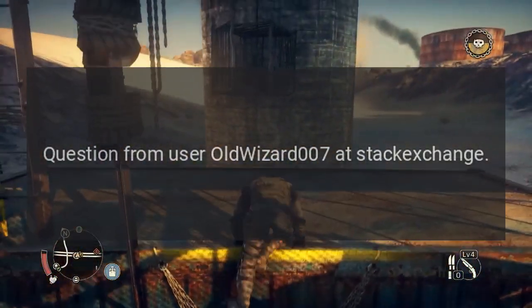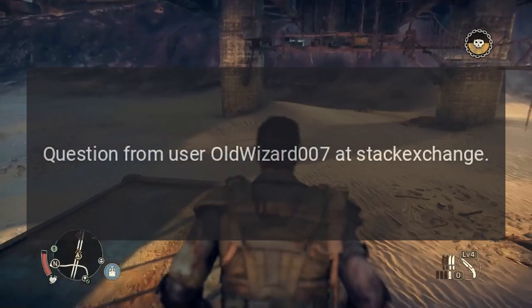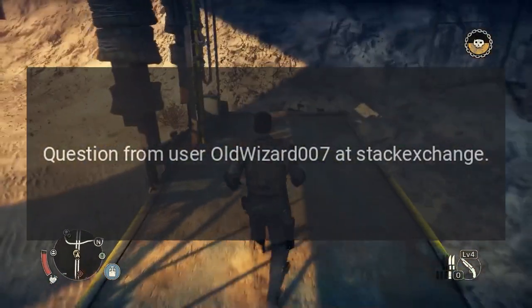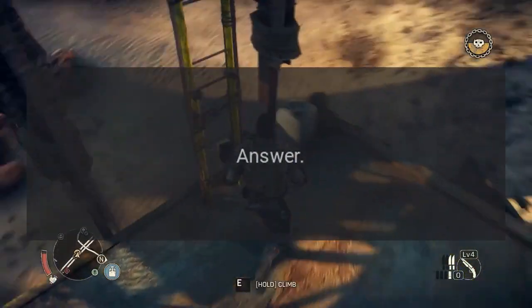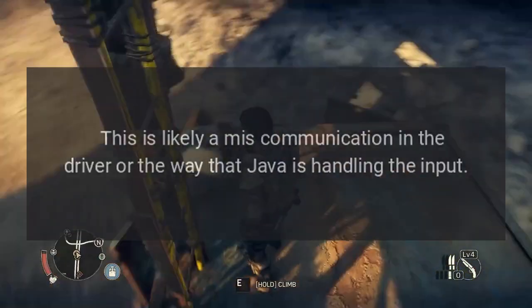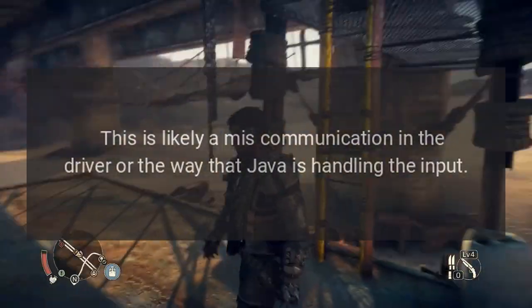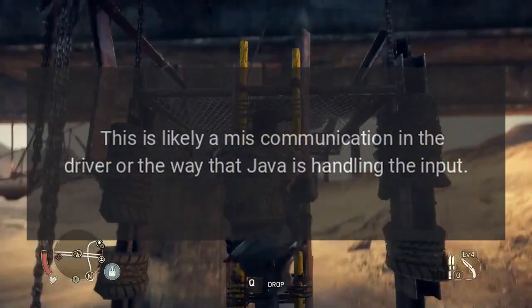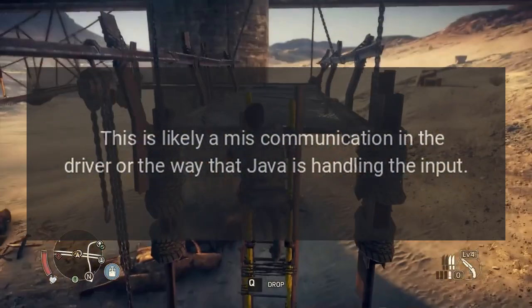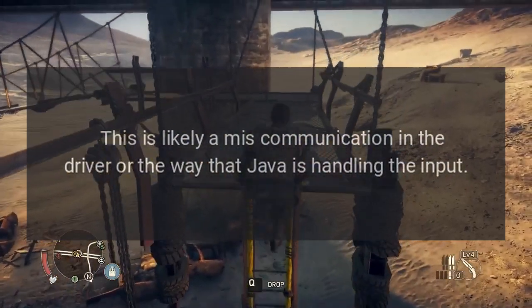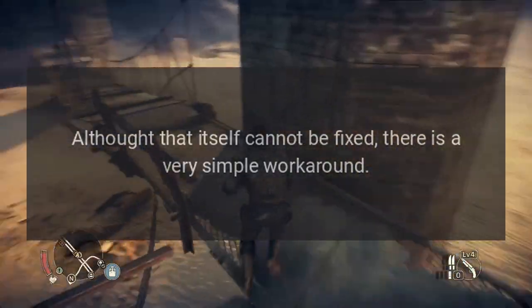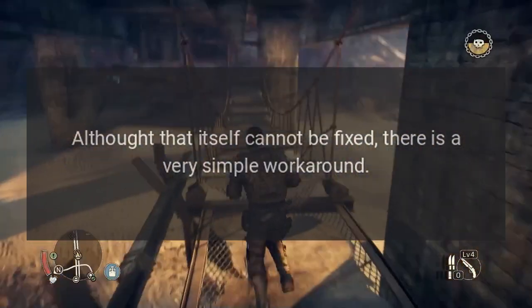Question from user oldwizard007 at StackExchange. Answer: This is likely a miscommunication in the driver or the way that Java is handling the input. That itself cannot be fixed, but there is a very simple workaround.